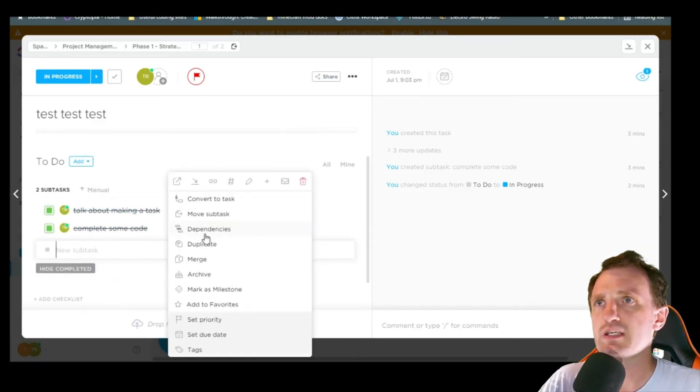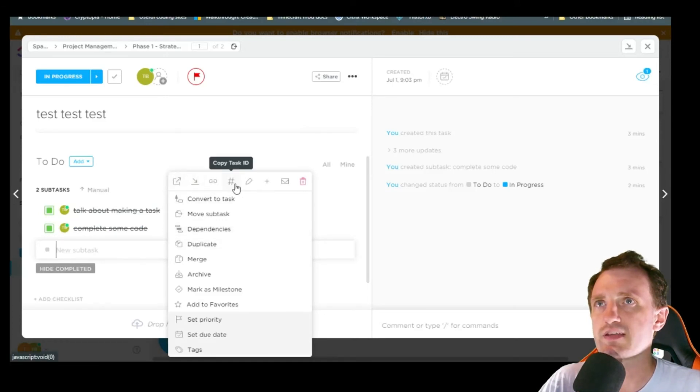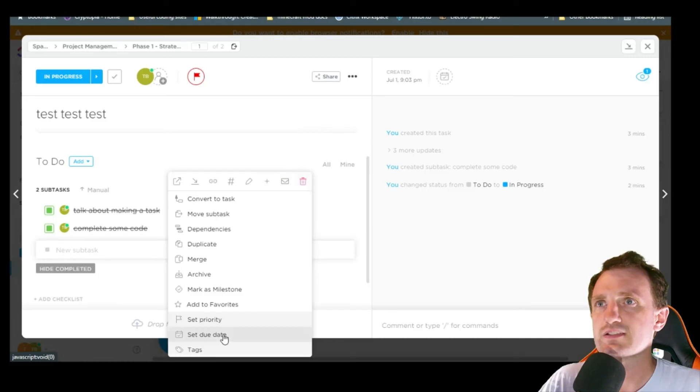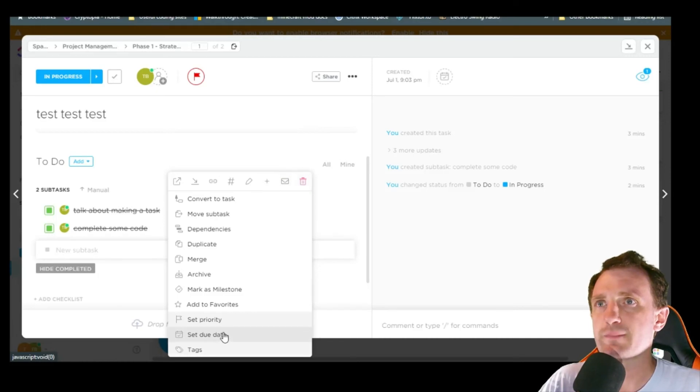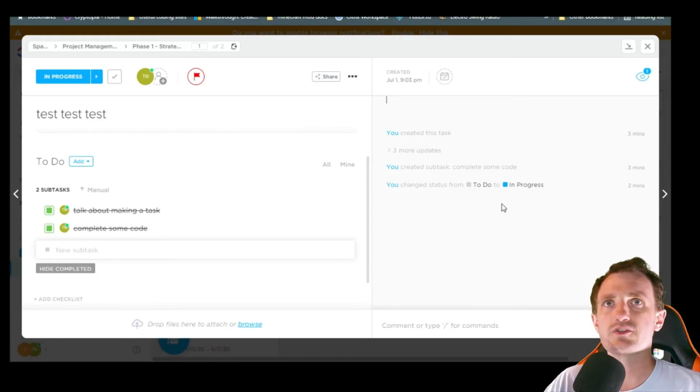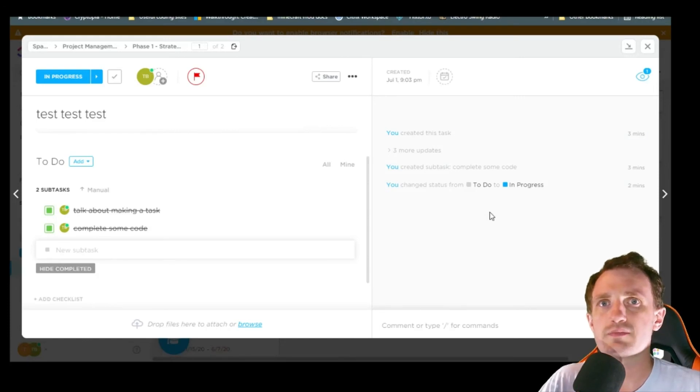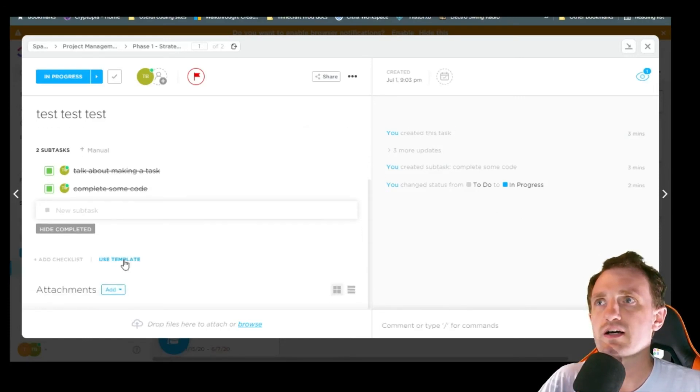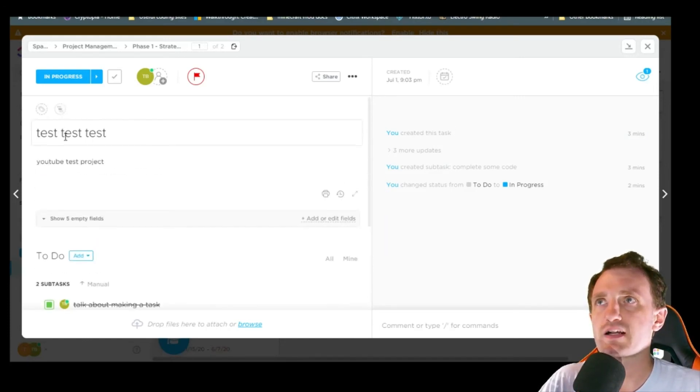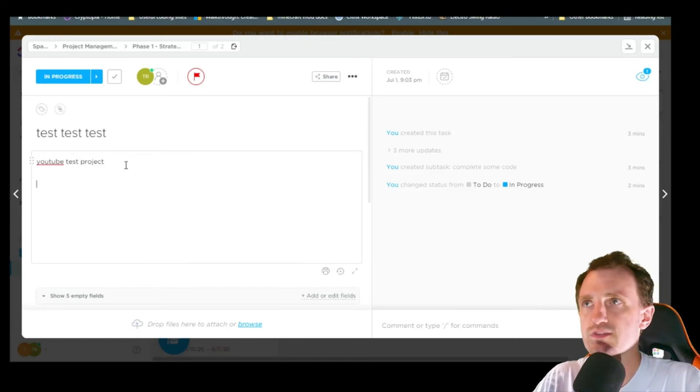You should be able to add dates. I forget where that's at exactly. It's in here somewhere, but you can add due dates and everything. And then over here there's like a list of what's been going on. You can always add more notes.